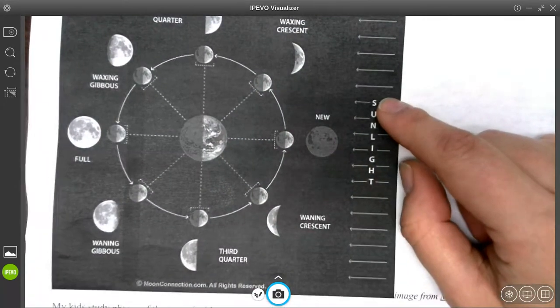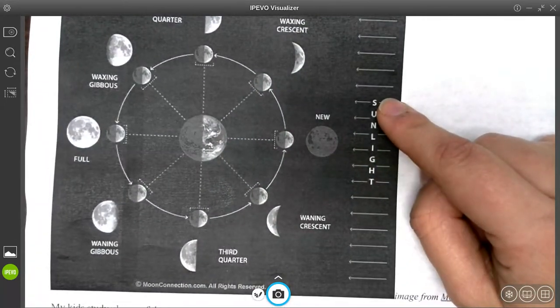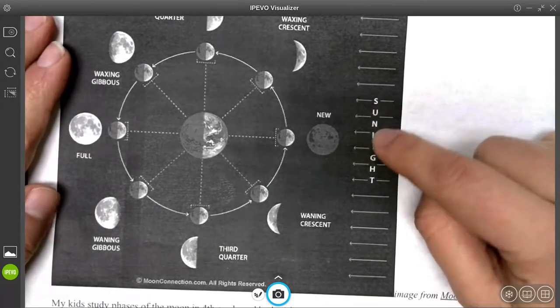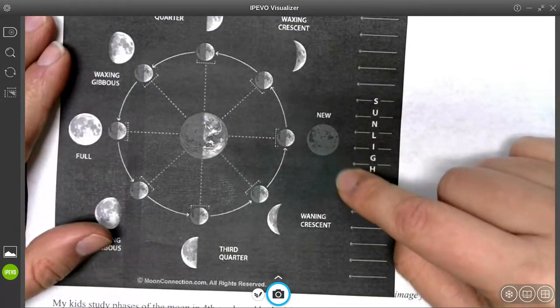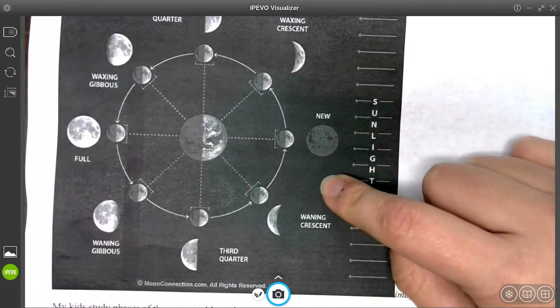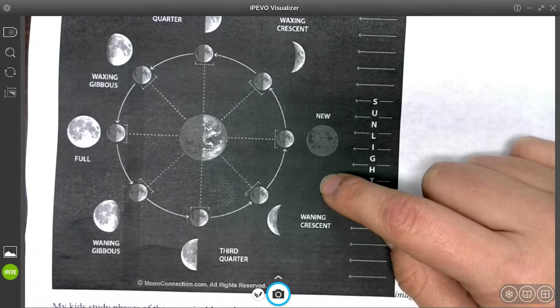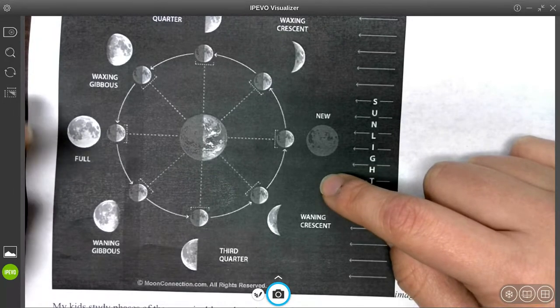So when we see the moon, the way that we see it is because of the sunlight. The sunlight comes in from the right, and that's how we figure out what stage the moon is in.